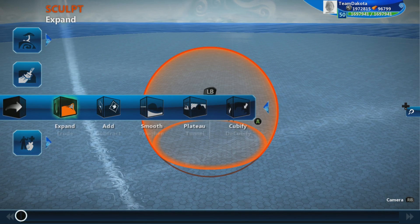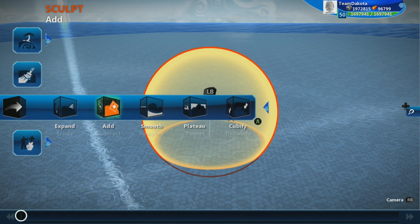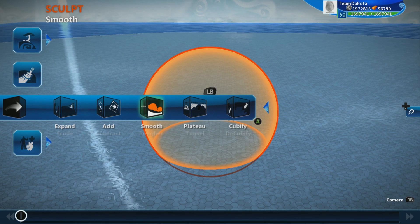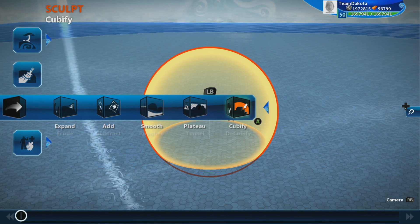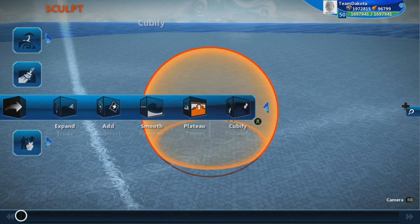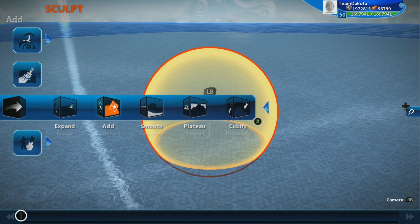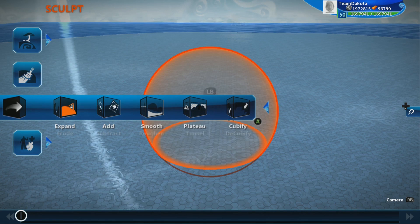The sculpting tool has five different sculpting modes: expand and erode, add and subtract, smooth and roughen, plateau and tunnel, and cubify and decubify. Each of these sculpting modes has two different sculpting types that work sort of as a yin and a yang to each other. Let's show you what that means.